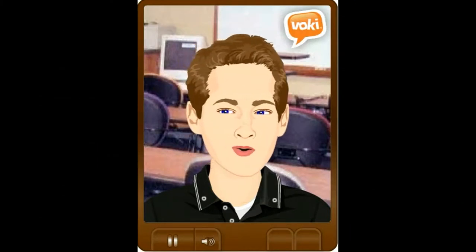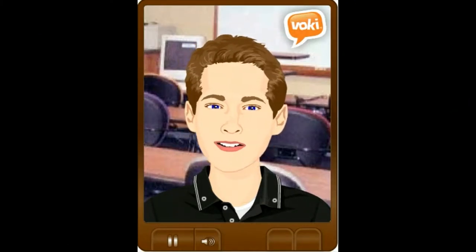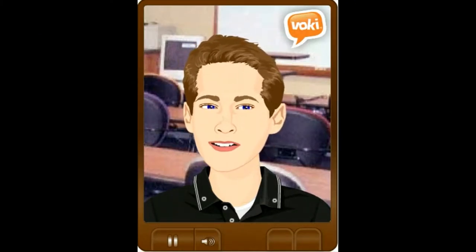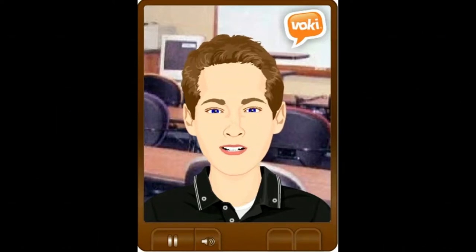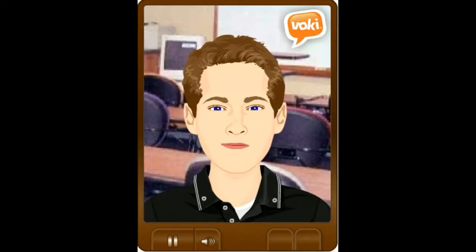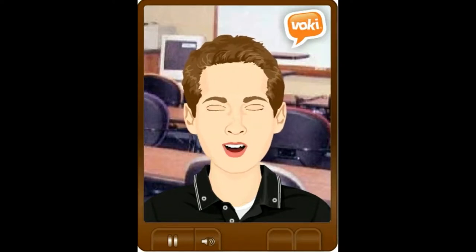Hello. Welcome to Vokey training. I am a Vokey. In this lesson, you will learn how to create me. Now, let's hear from our instructor.